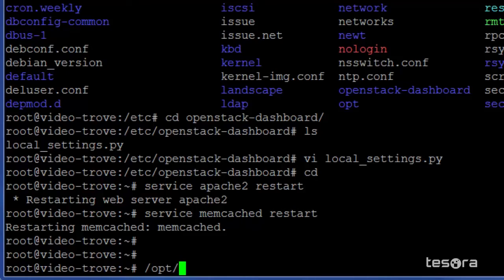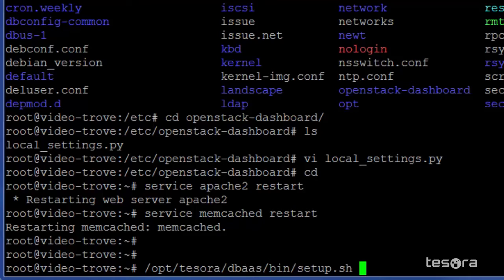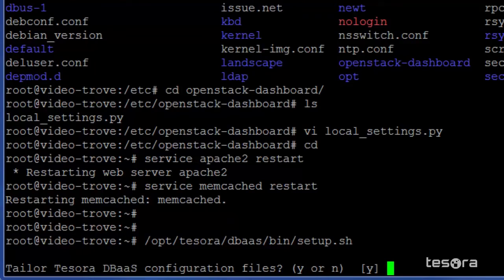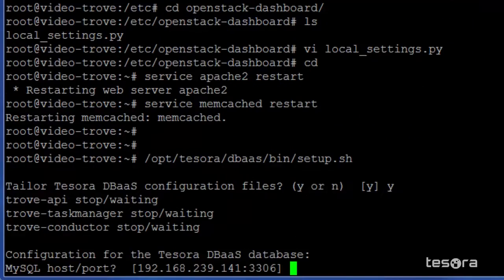We'll need to set up certain values and parameters to tell the Tesora DBAS platform where the various OpenStack services are running. The Tesora DBAS platform install has provided a script to set up the values. That script is located under the OPT Tesora DBAS bin data tree. This script will ask a number of questions to set up the communication between Tesora and OpenStack.